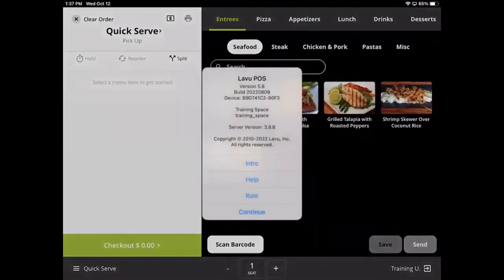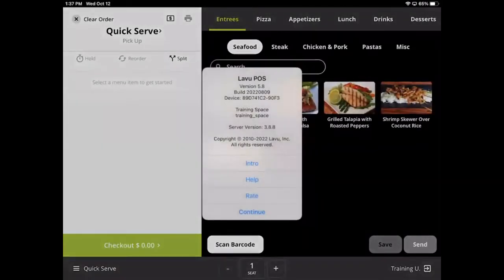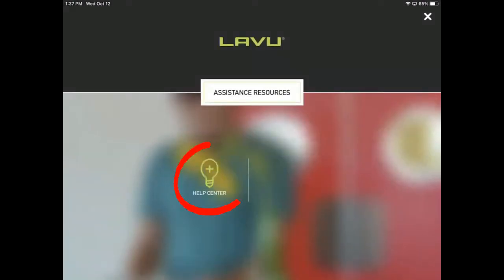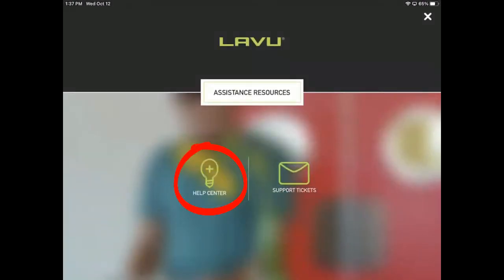The About section contains information about the application and server version. The Help section provides a link to our support site for customers to browse through tutorial articles right on their iPad.